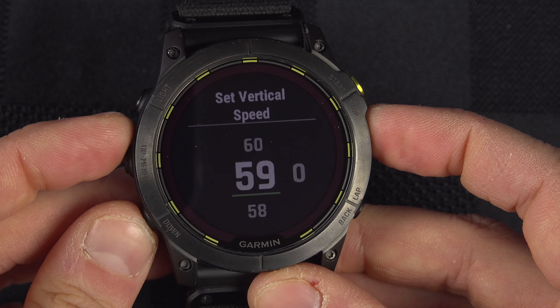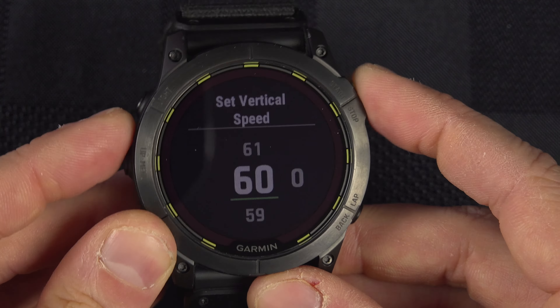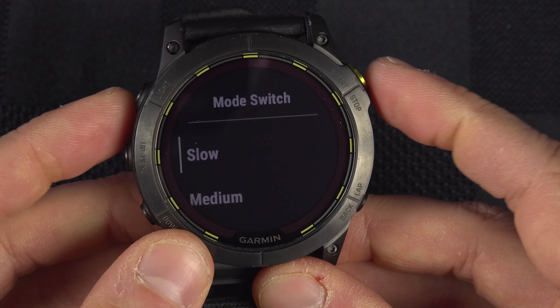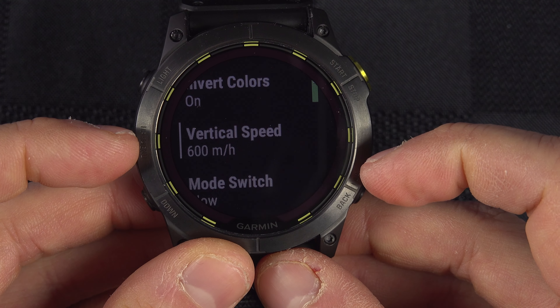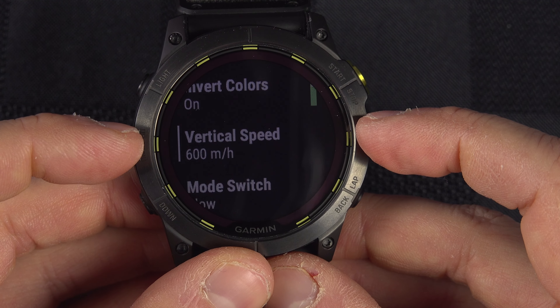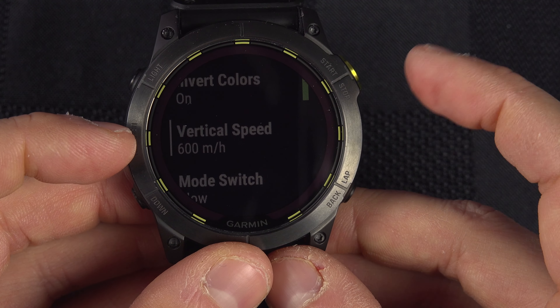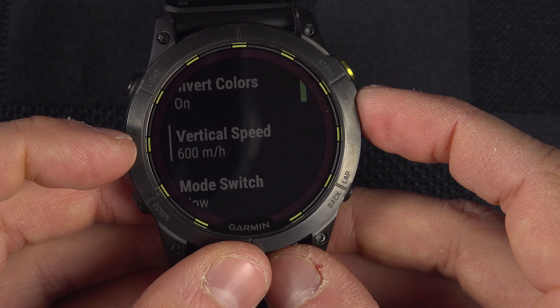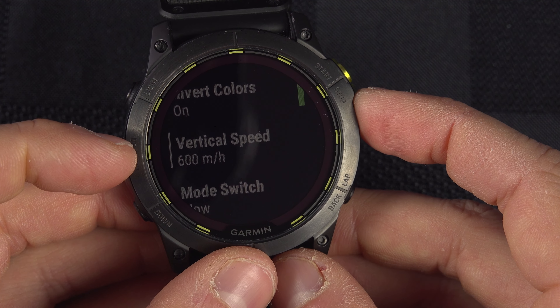The last setting is the Switch Mode. I set it to Slow — it can be Medium or Fast. Setting it to Slow means that if you go up a very small hill for only 10 seconds, it probably won't switch. For example, if you hit a vertical speed of 800 meters for five or six seconds, it will not switch.